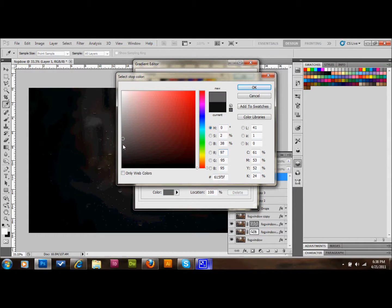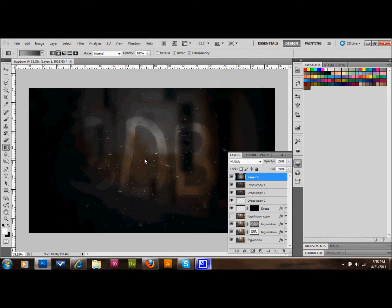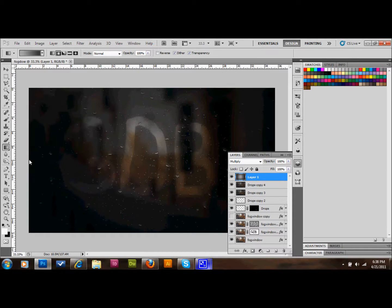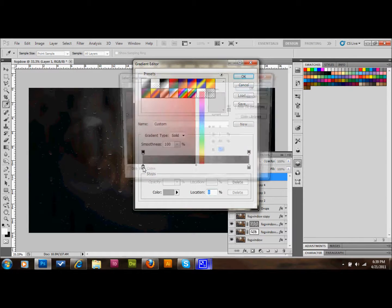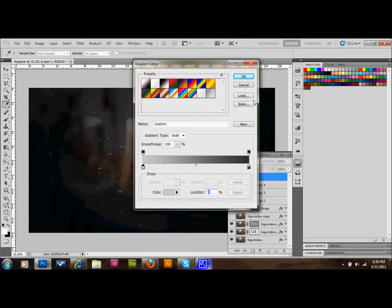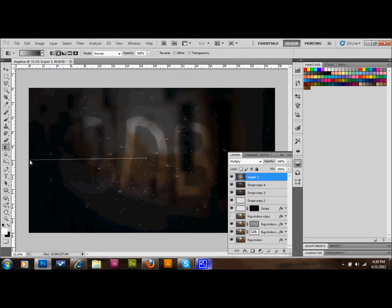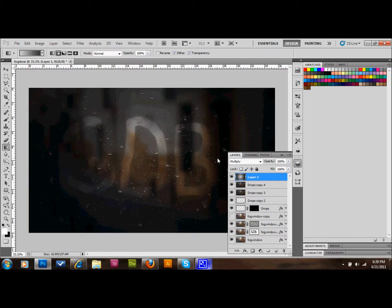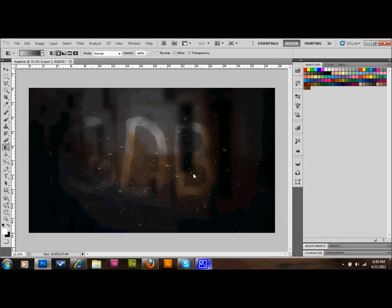Adjust the gradient — make the dark end a medium dark gray and the light end a really light gray, not too dark. Keep adjusting until you get something you like. If you don't like how any layer looks, just take the opacity down a little. I'll change this one to 75% so you can see a little bit more of the window — that looks a bit better already.